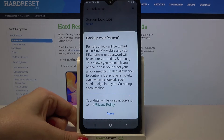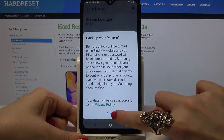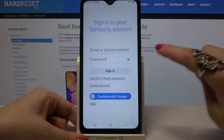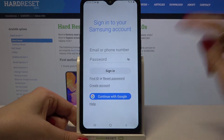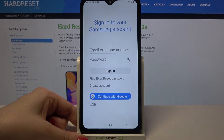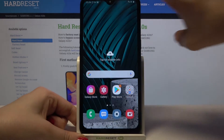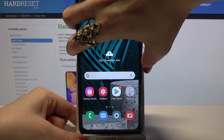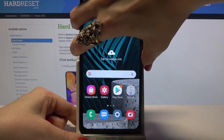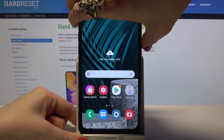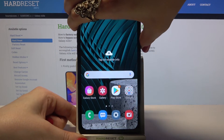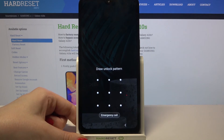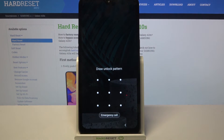If you want to backup your pattern, choose Agree and enter your data for your Samsung account. I don't want to do that, so I will just turn off my screen and then turn it back on to see that the pattern is now required.